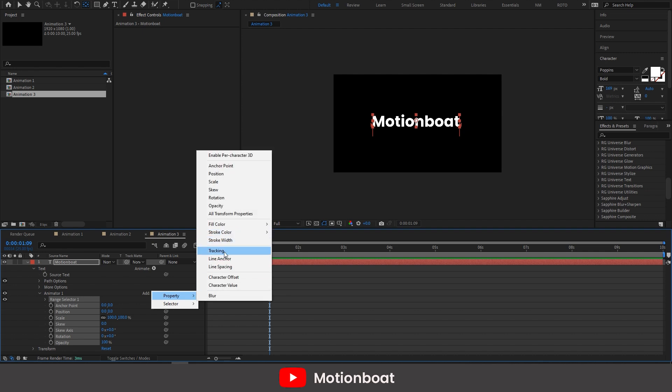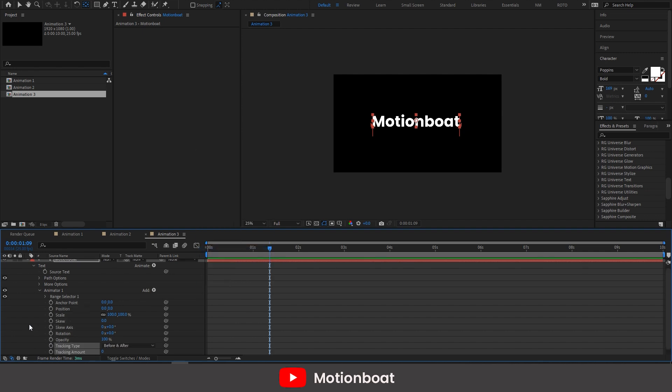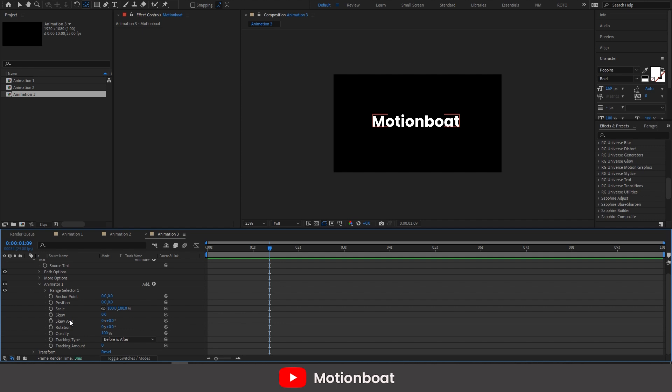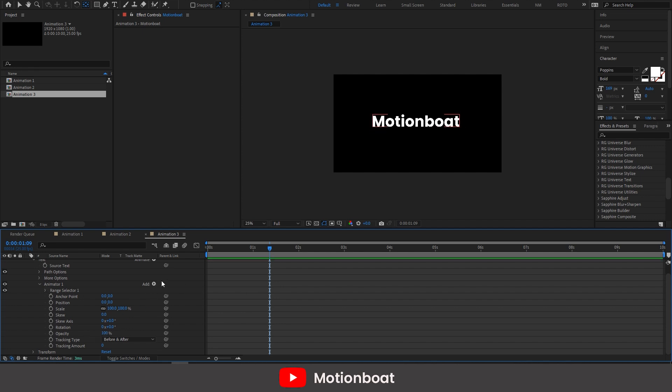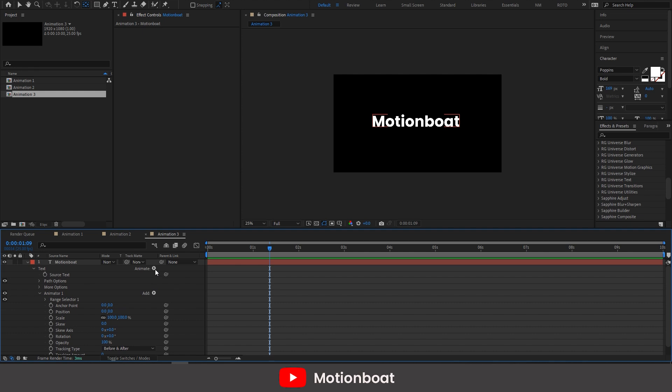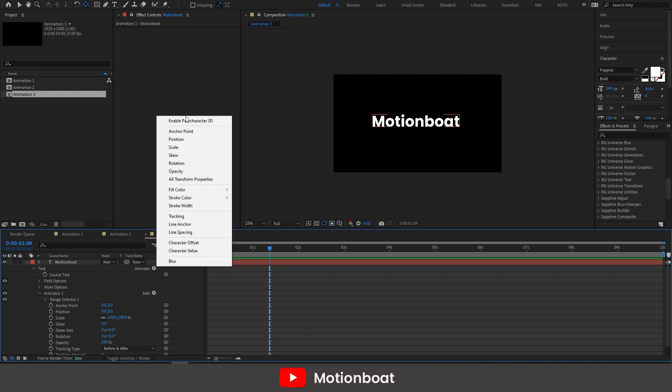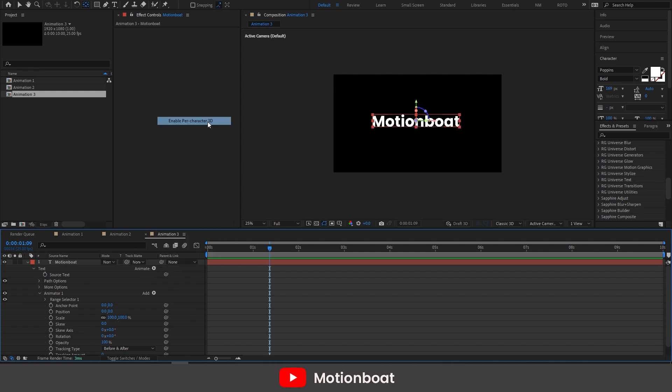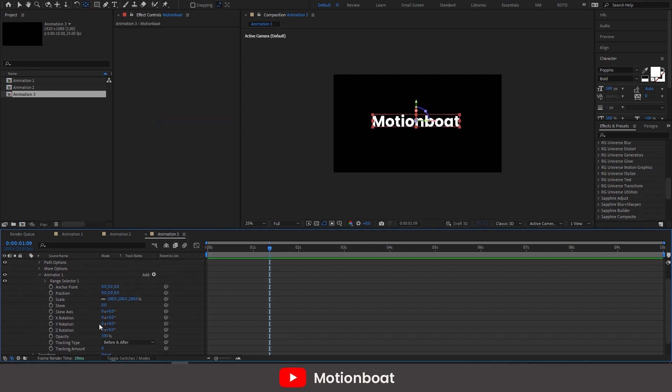Now like we did in previous animations, let's change these transformations and tracking. And go to the animate option now. Just click here on the enable per character 3D option. Change the transformation values here.